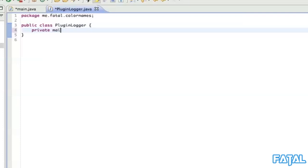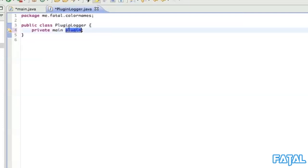So private main plugin - that's just the main class reference, whichever you have it. So you might have it like 'upMyGame', and that's where all your onEnable and onDisable are, so the main would be 'upMyGame' like that.